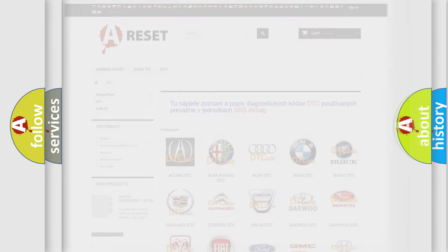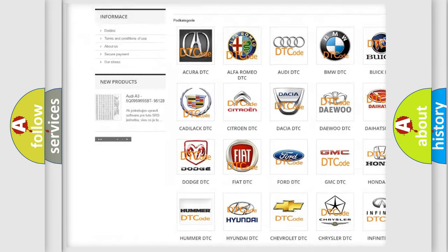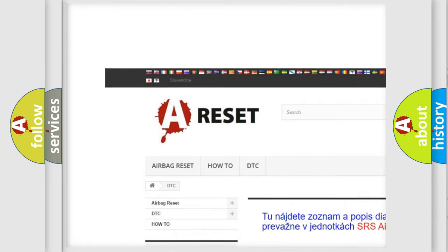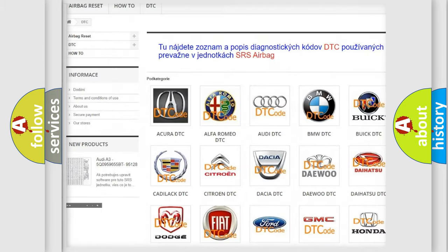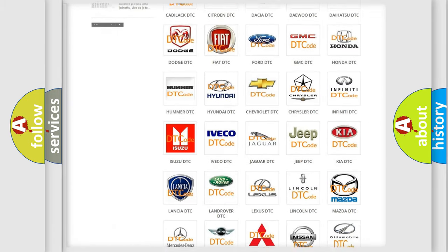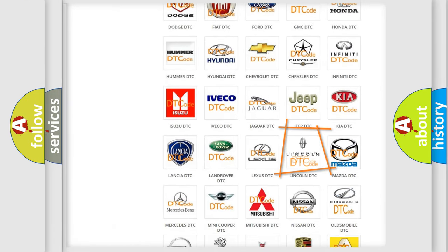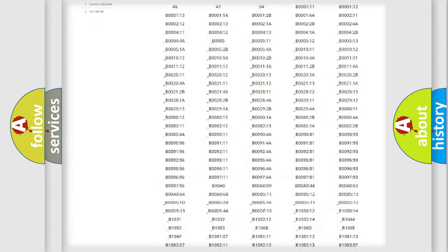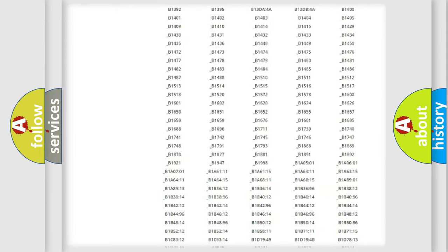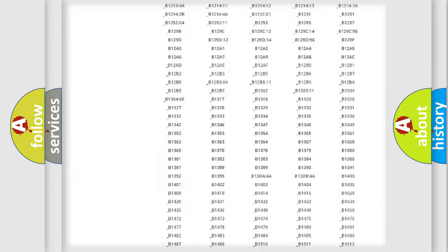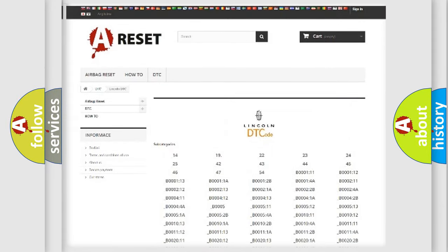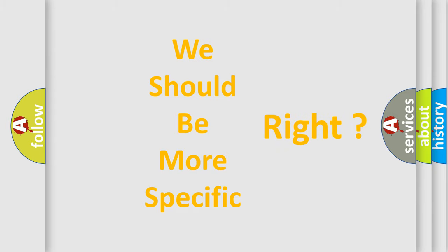Our website airbagreset.sk produces useful videos for you. You do not have to go through the OBD2 protocol anymore to know how to troubleshoot any car breakdown. You will find all the diagnostic codes that can be diagnosed in Lincoln vehicles, also many other useful things. The following demonstration will help you look into the world of software for car control units.